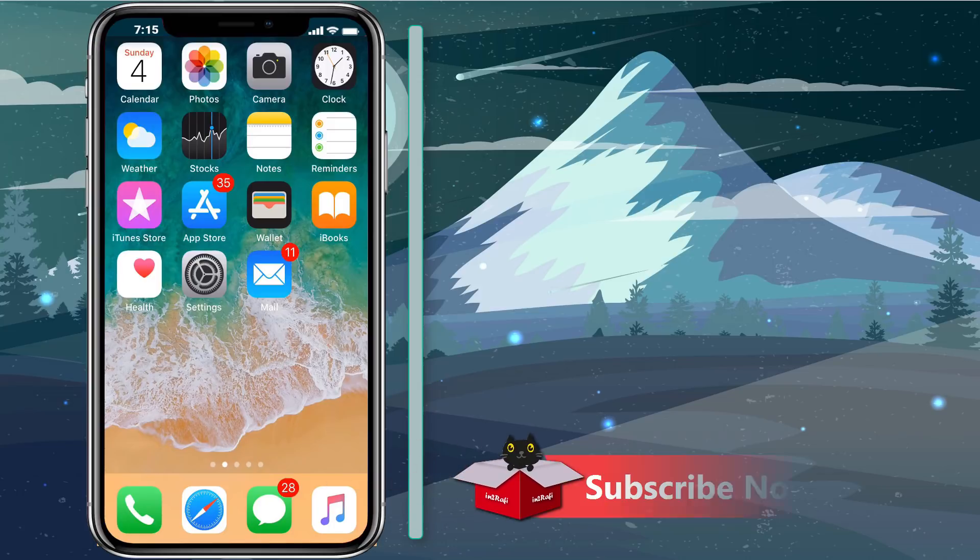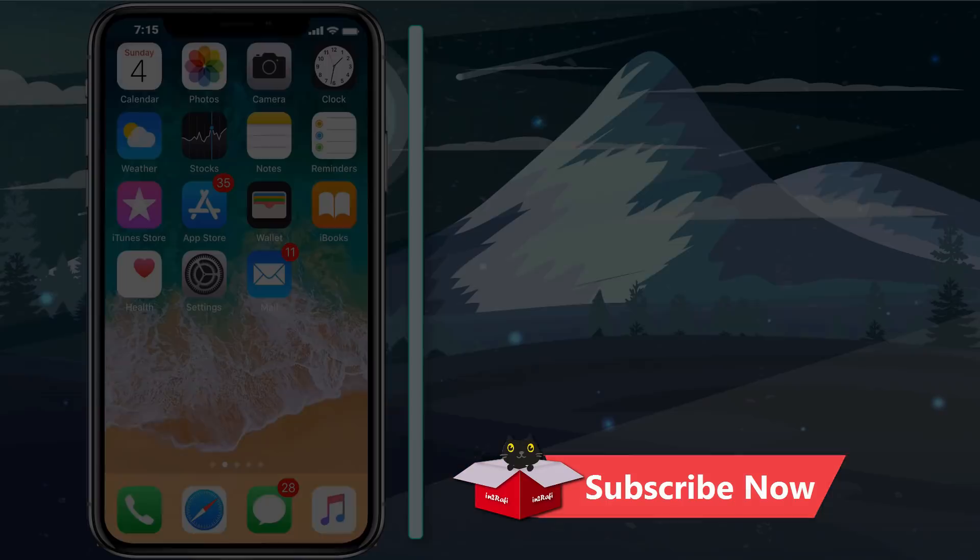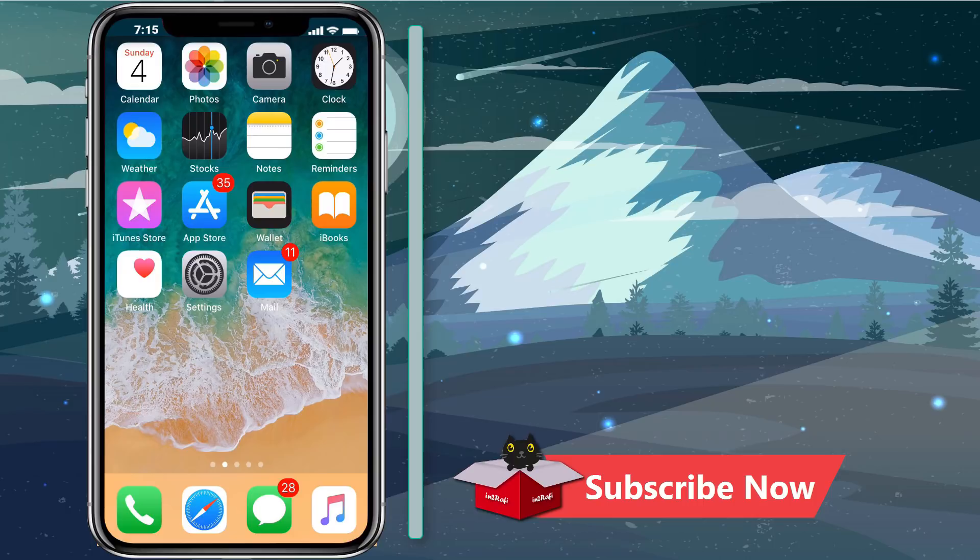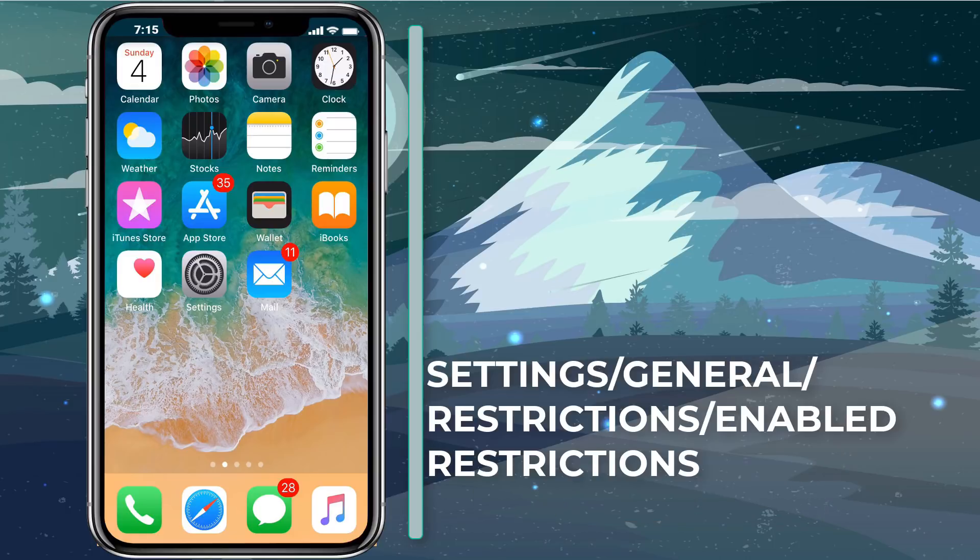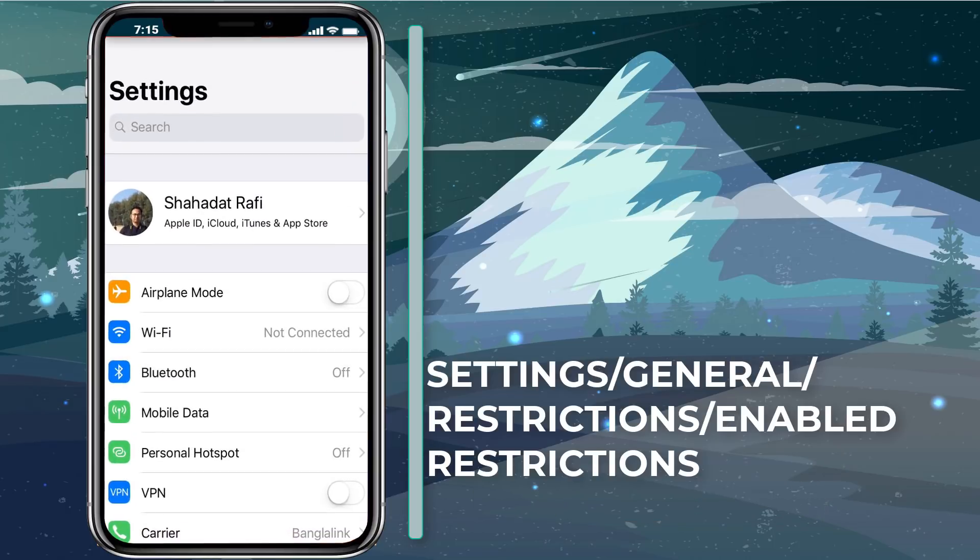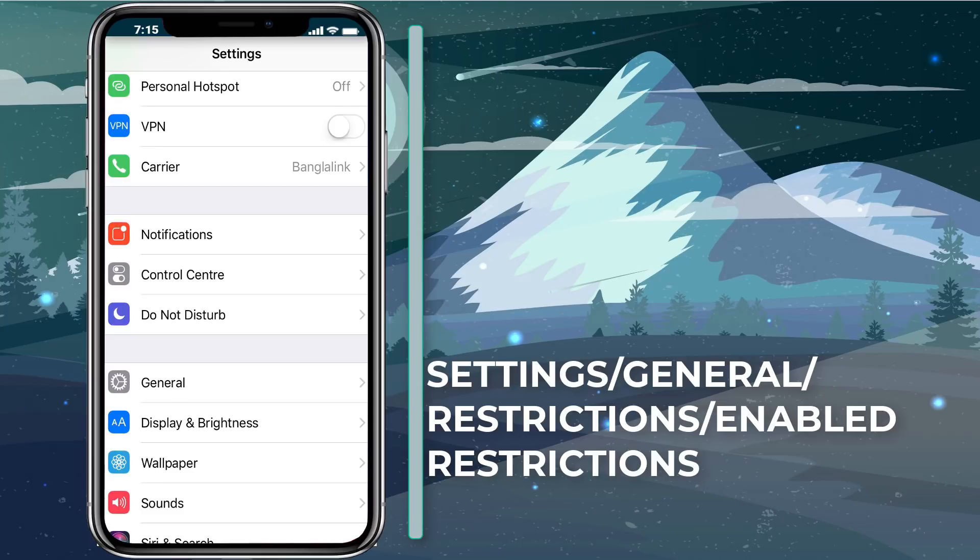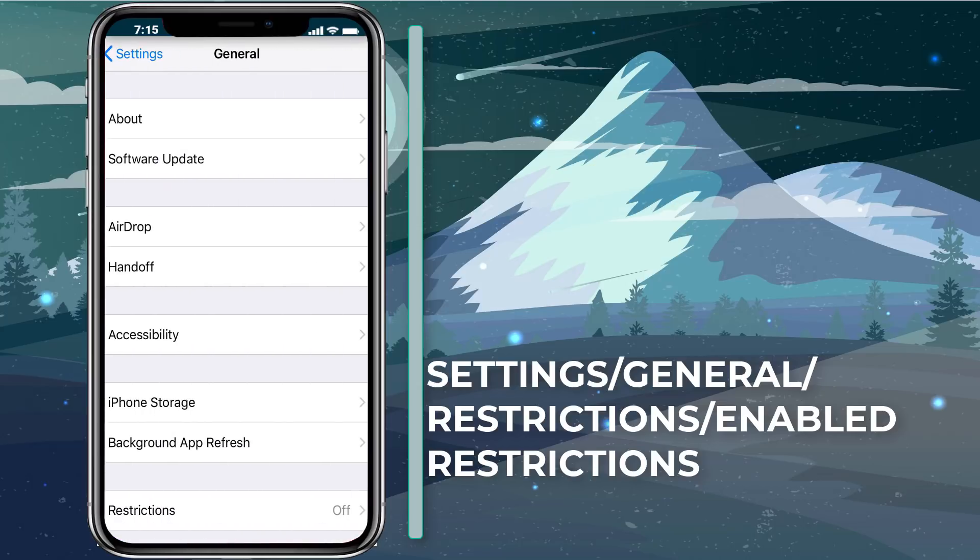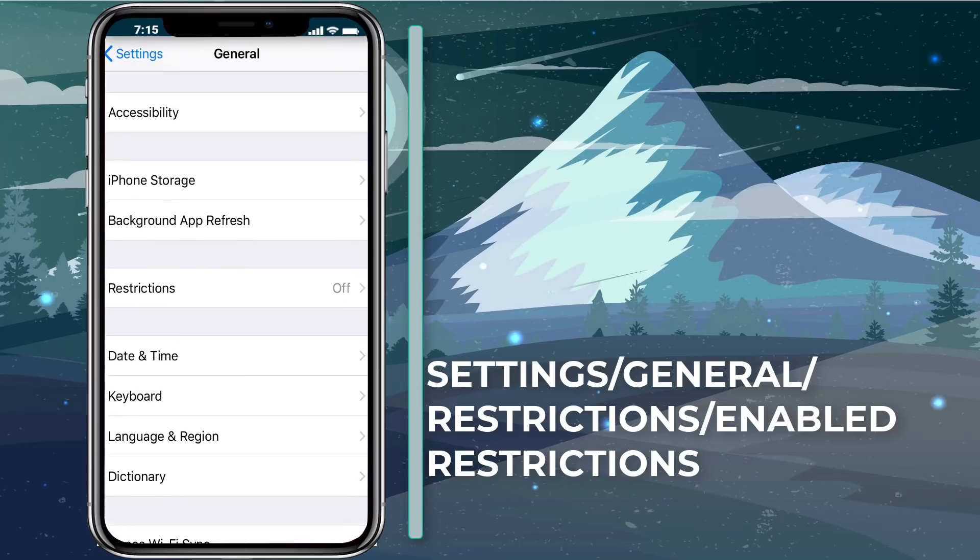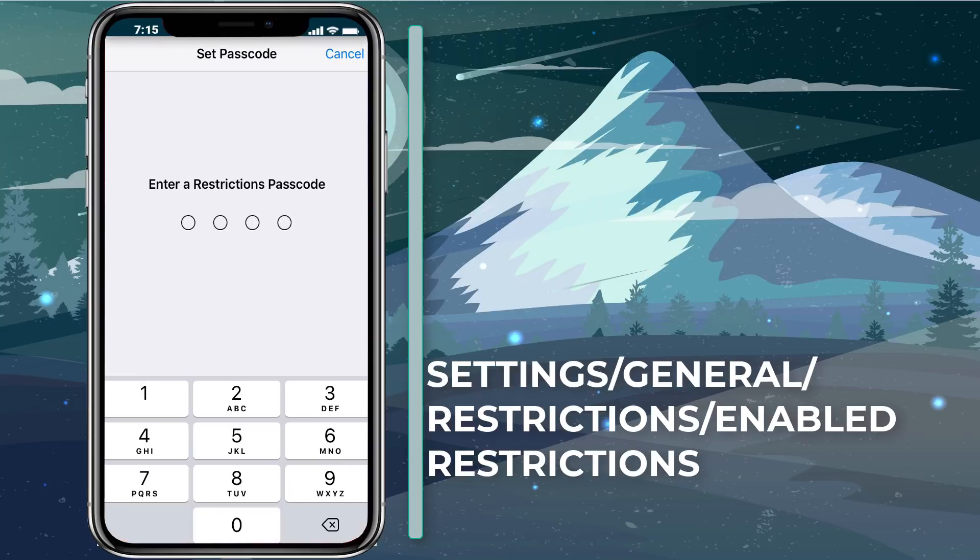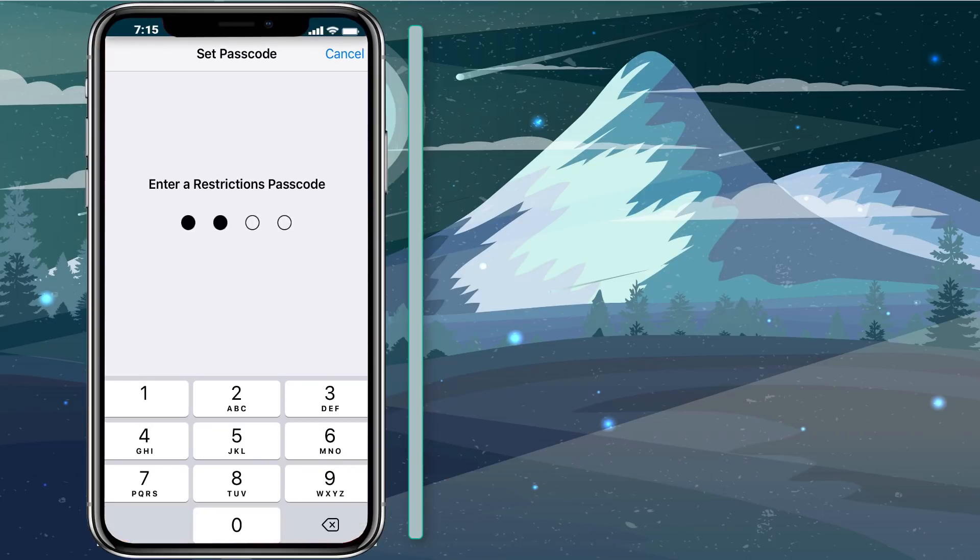Okay enough talk, let's get started. I don't have any restrictions passcode or screen time passcode enabled in my iPhone. So first of all let me put a passcode. Let's go to settings, General, Restrictions, Enable Restrictions, let's put 2244, again 2244.